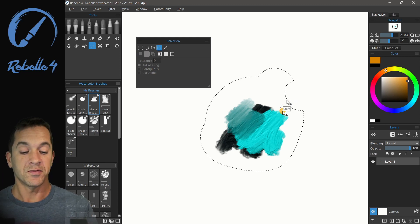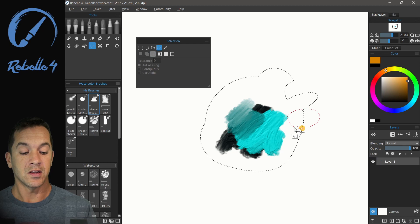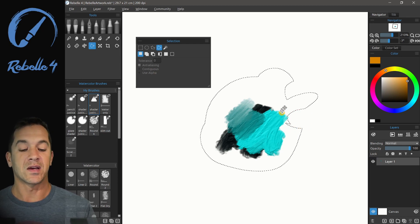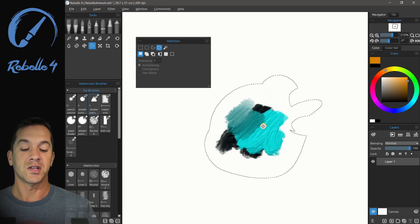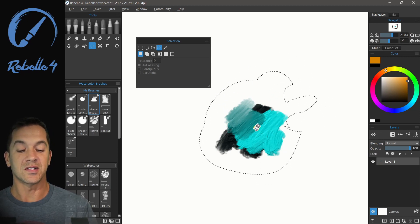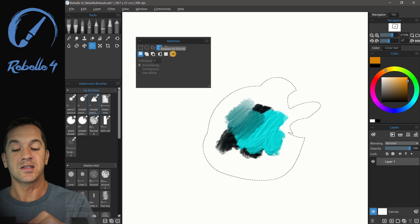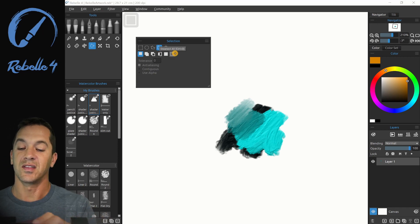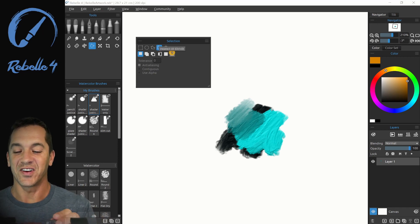So the shift key, let's add. The alt key, let's subtract. You can very, very quickly make those adjustments to your selection this way. You can move your selection by just putting the cursor inside the selection. Again, to deselect, we can choose the deselect icon right there.